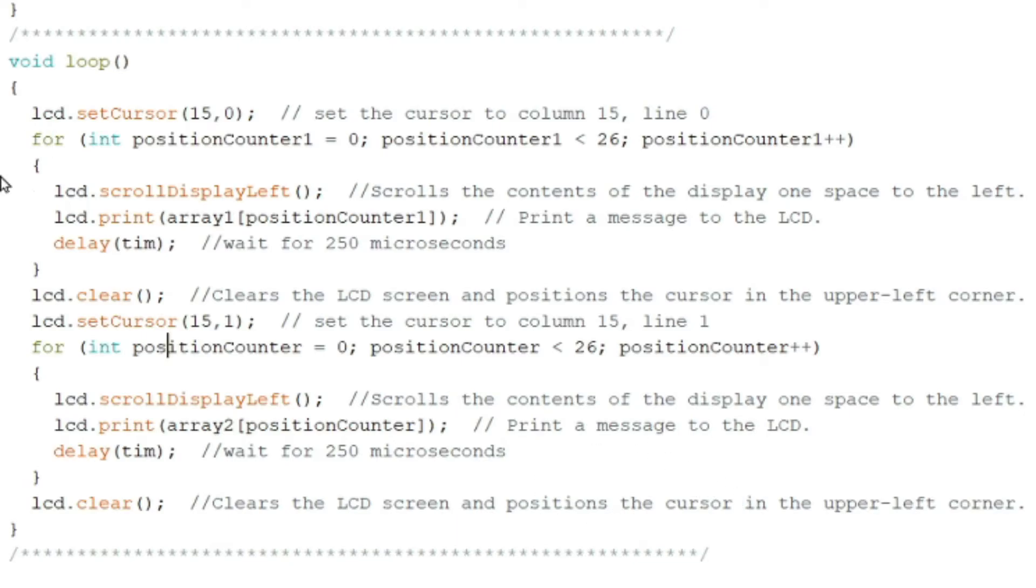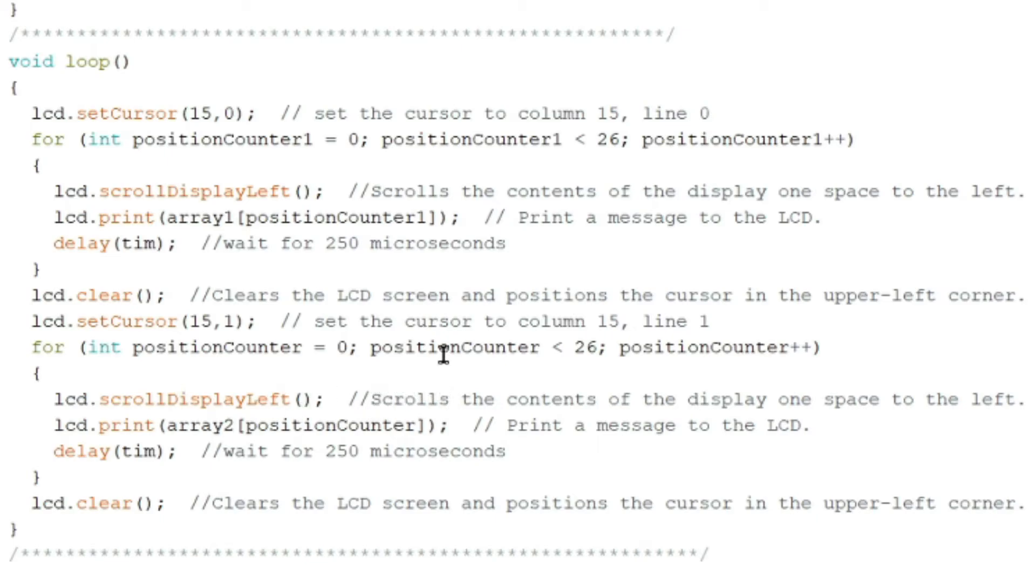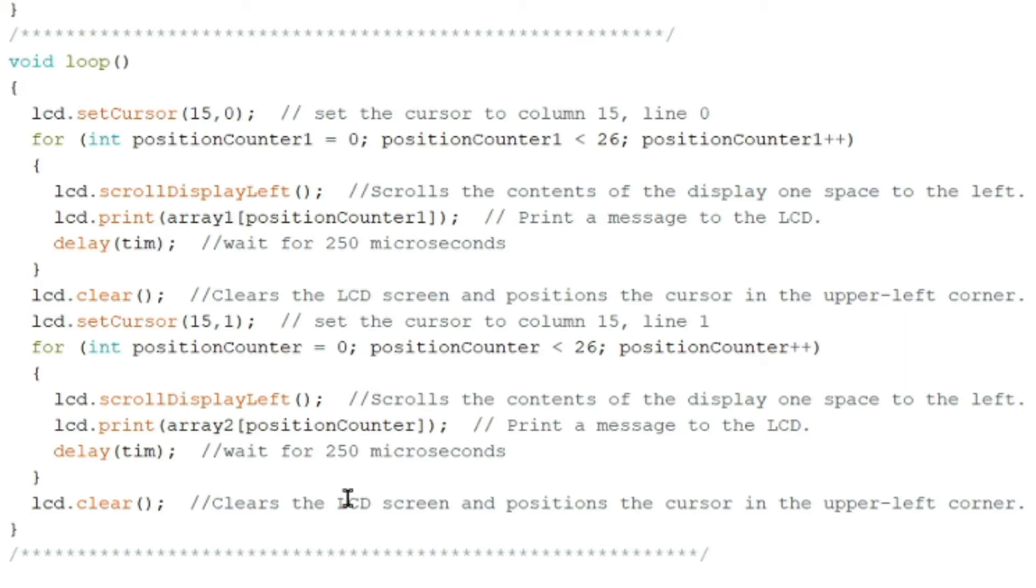For int position counter is equal to zero, position counter is less than 26, position counter plus plus. And then lcd.scrollDisplayLeft. There are some syntaxes for our LCD. We have here the lcd.displayLeft scrolls the contents of the display from one space to the left. lcd.print array position counter, print a message to the LCD. Delay time, again is 500 milliseconds.